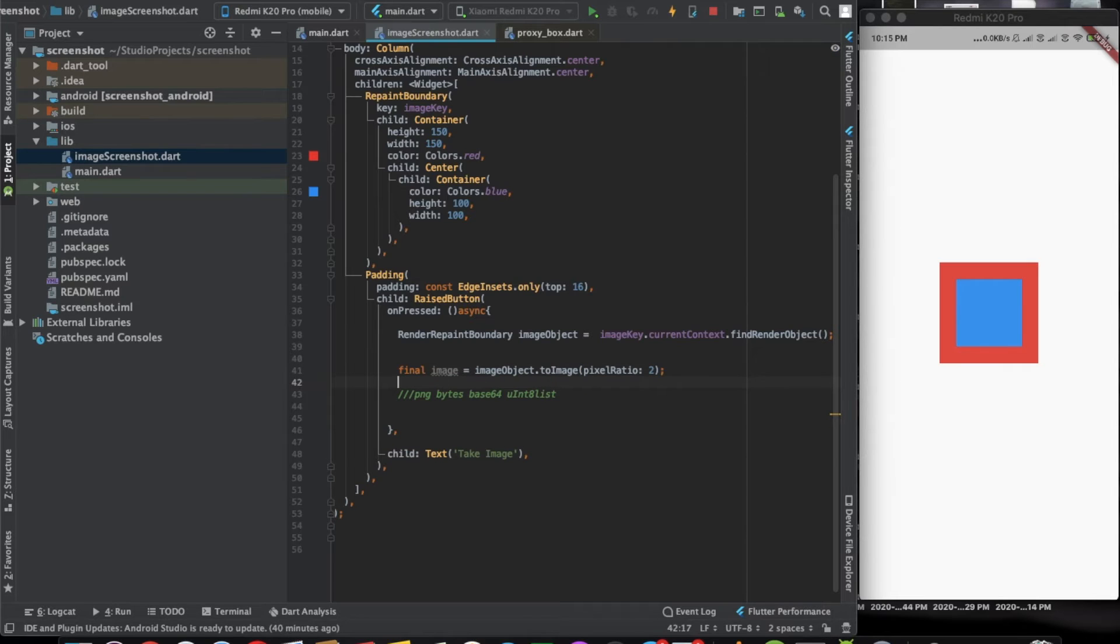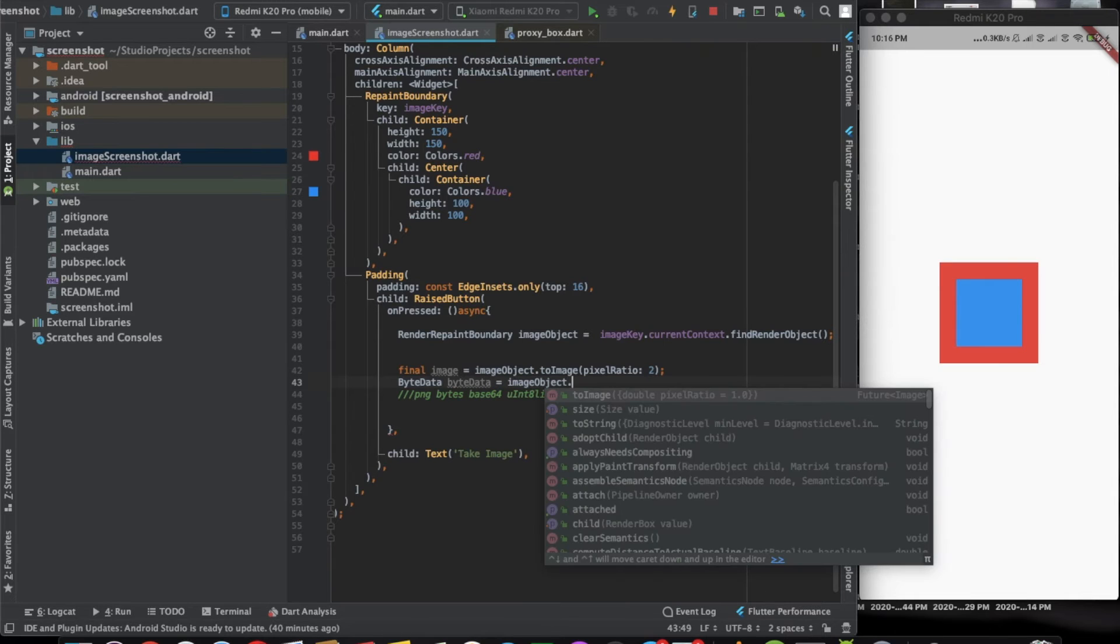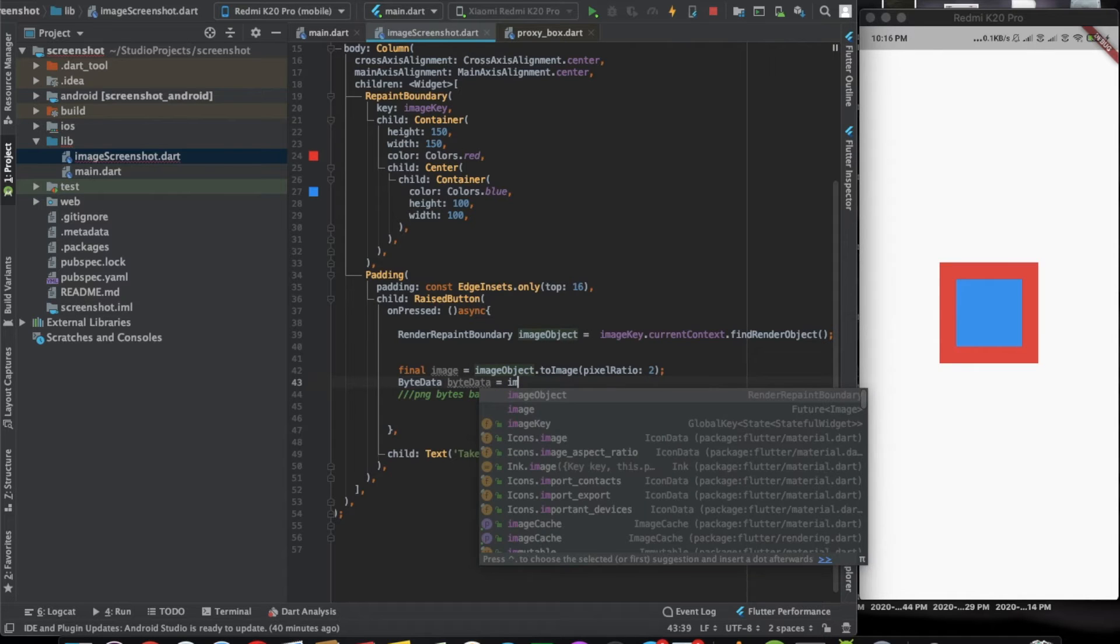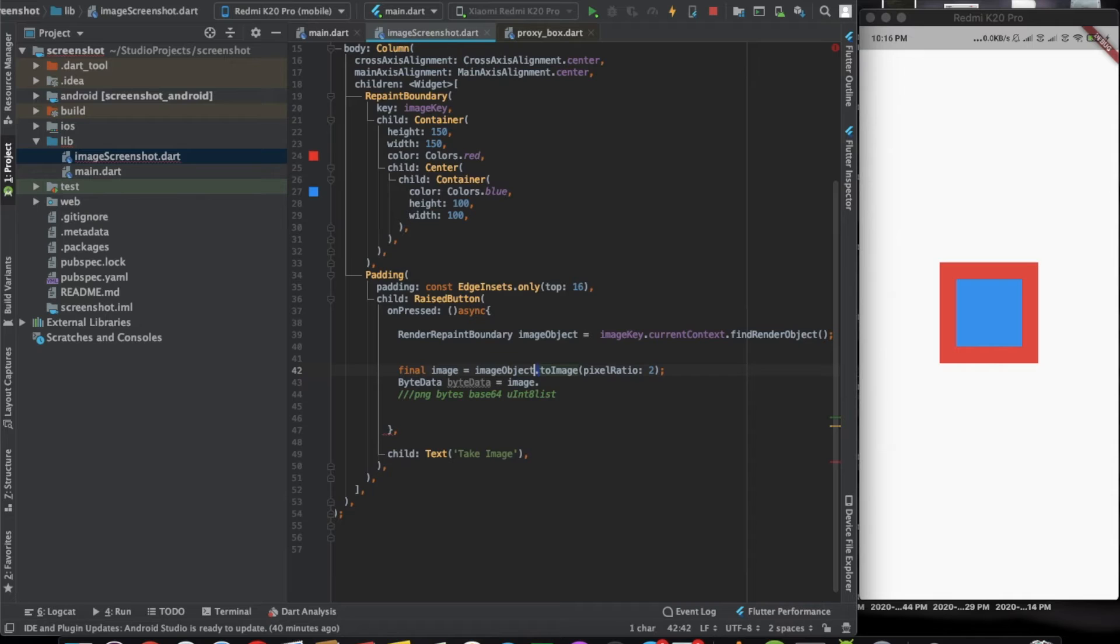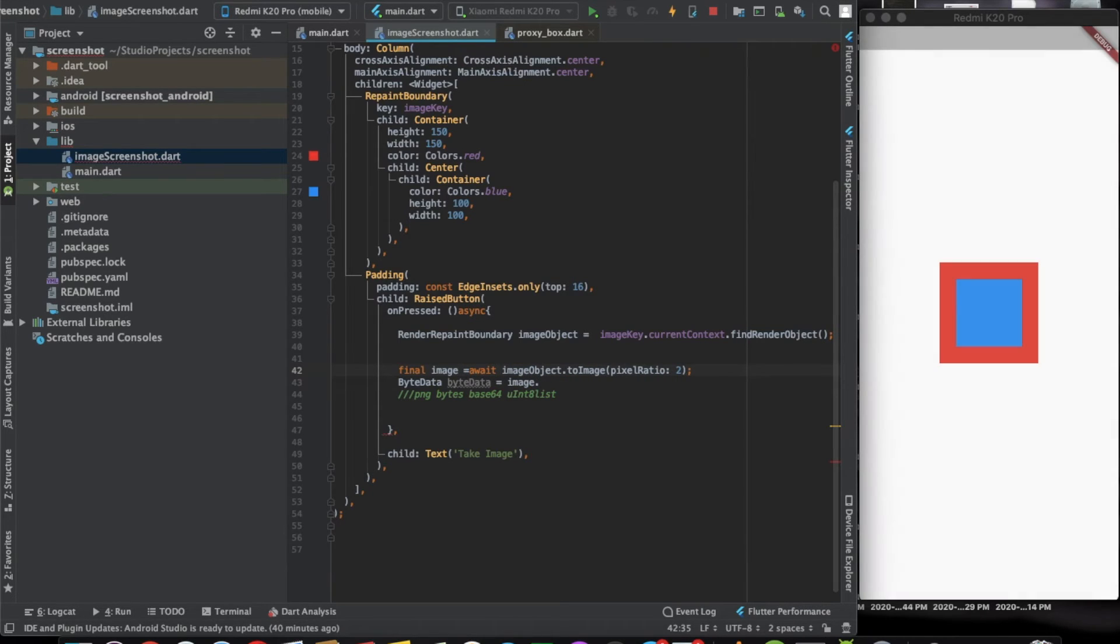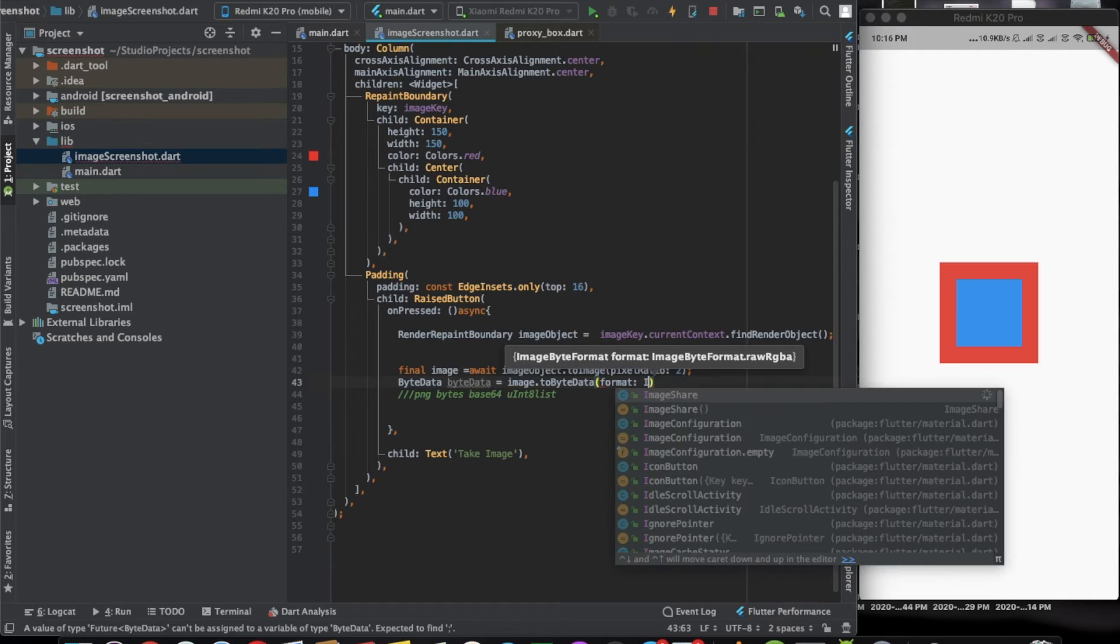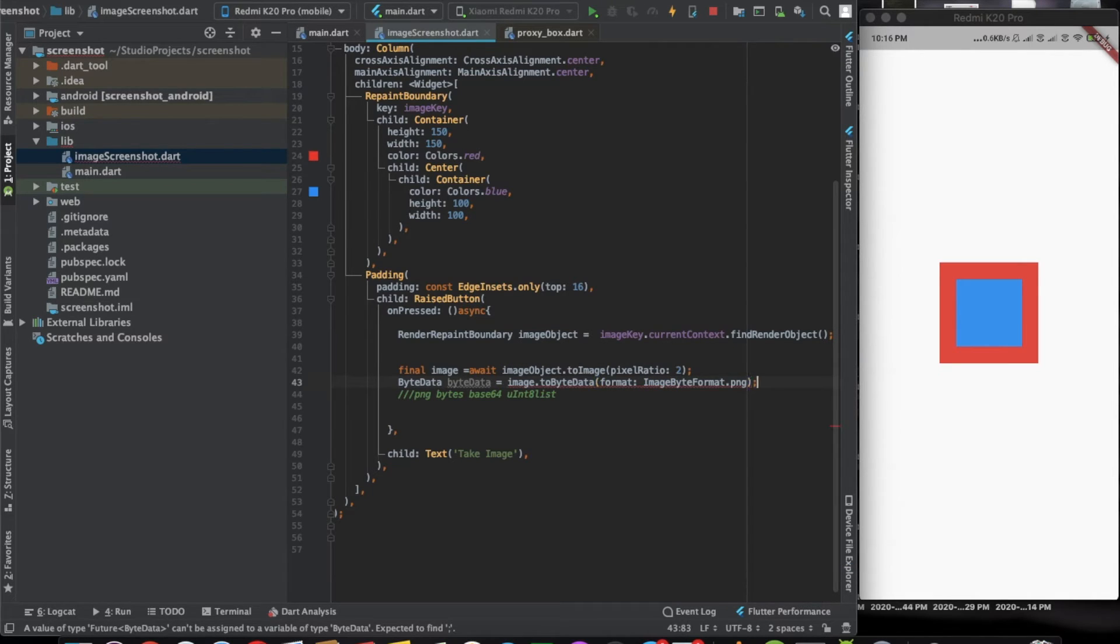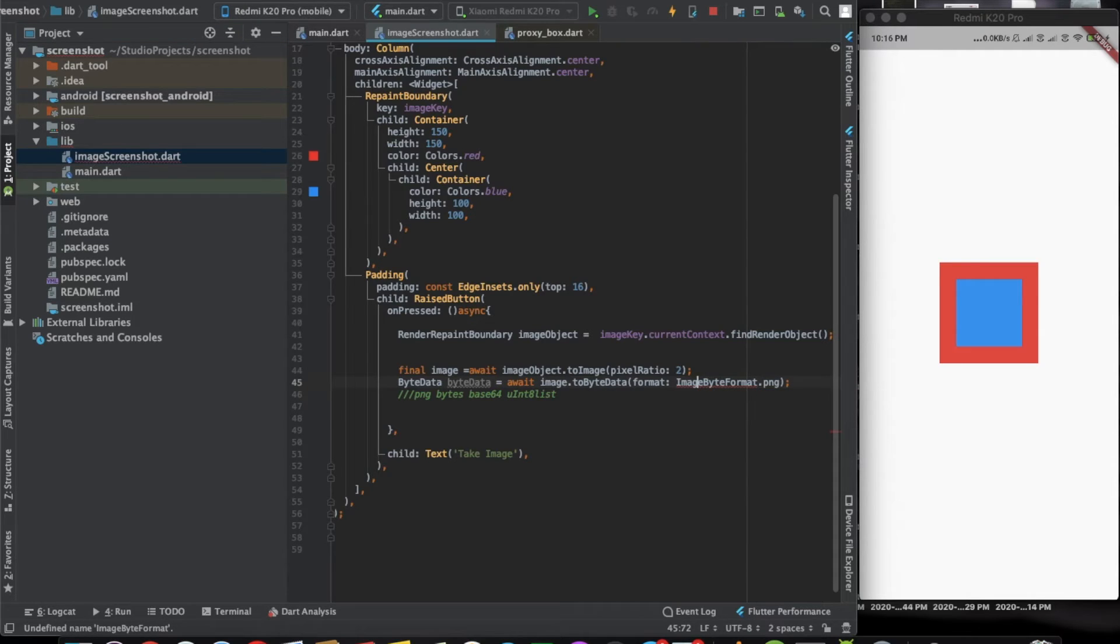Now we want the byte data. That we can do dot to byte data. Image dot, wait, this is an async call. You need to have a wait here. It's a future. Now you can convert it into byte data and the format will use png here, image byte format dot png. Even this is an async call, even this is an await. Let's import dart dot ui. This is done.